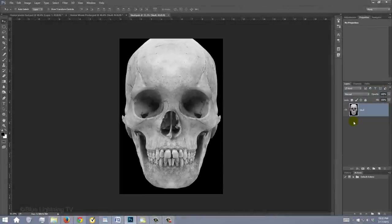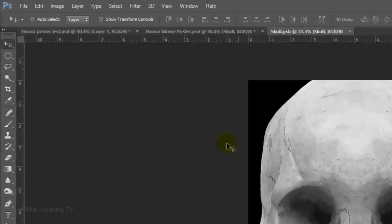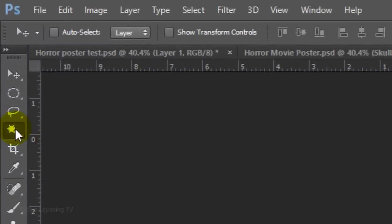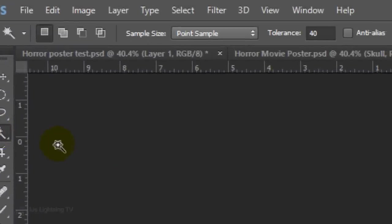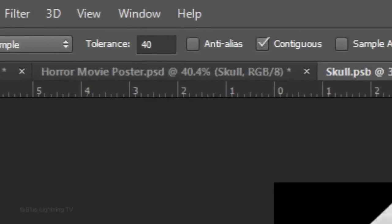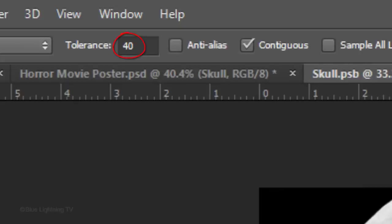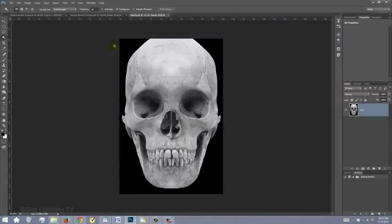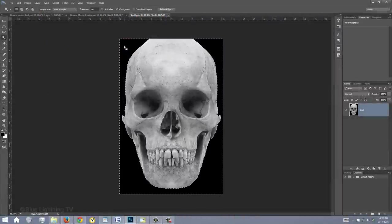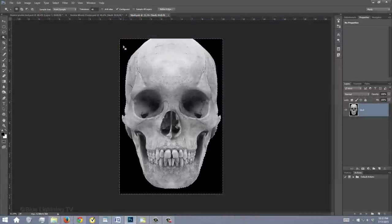We'll separate the skull from the background by using the Magic Wand Tool. Make the Tolerance approximately 40 and make sure Contiguous is checked. Click anywhere outside the skull. This makes a selection around it.